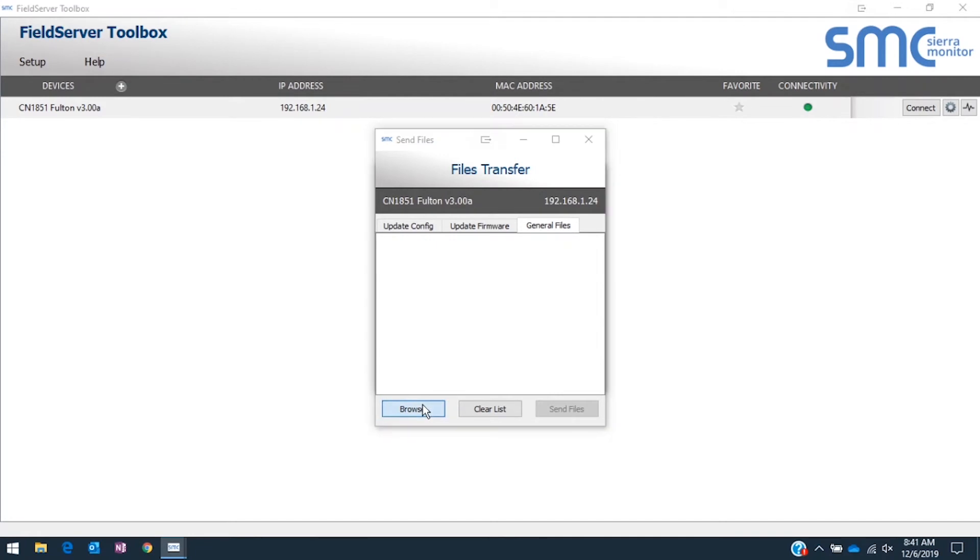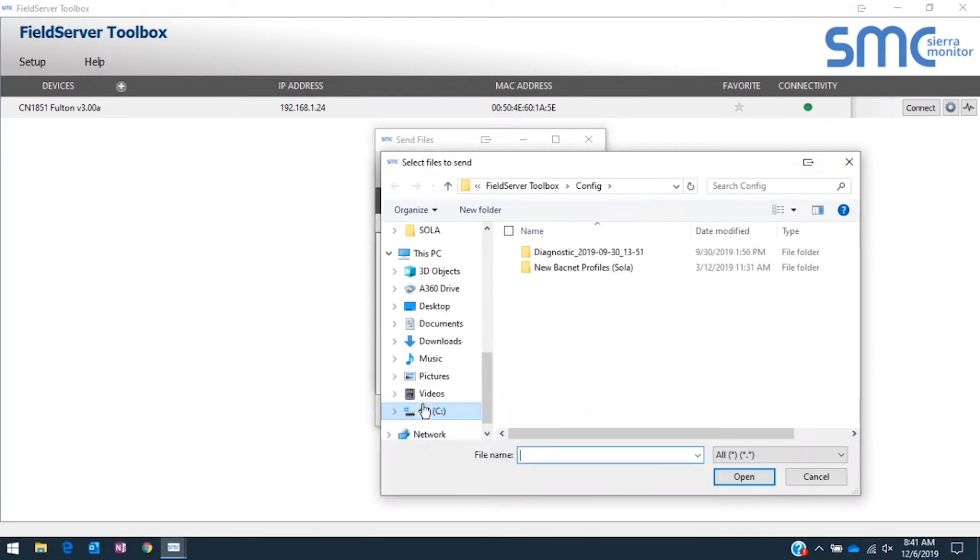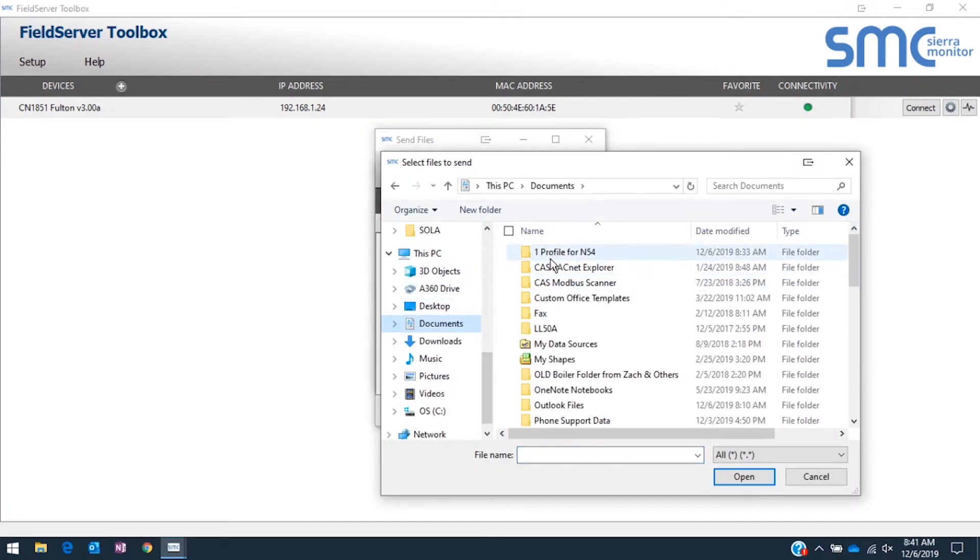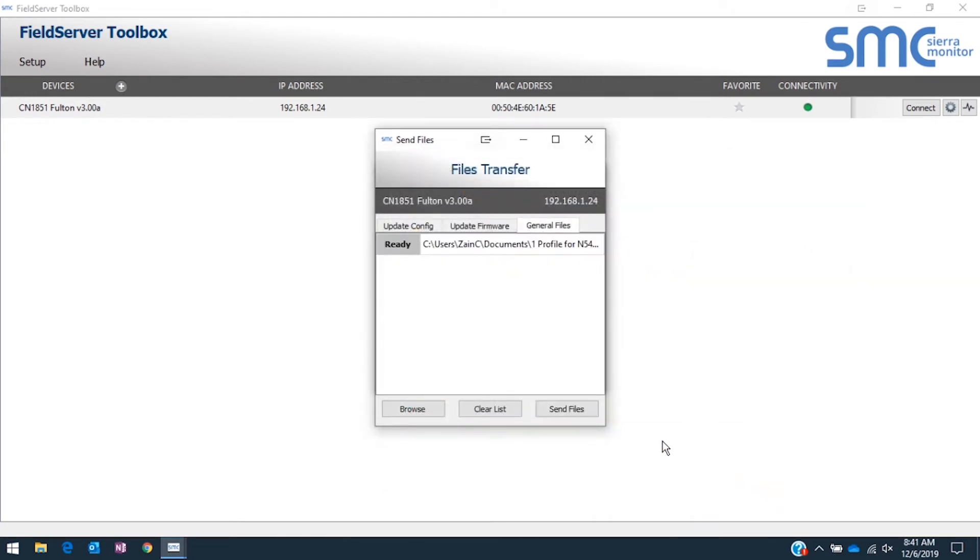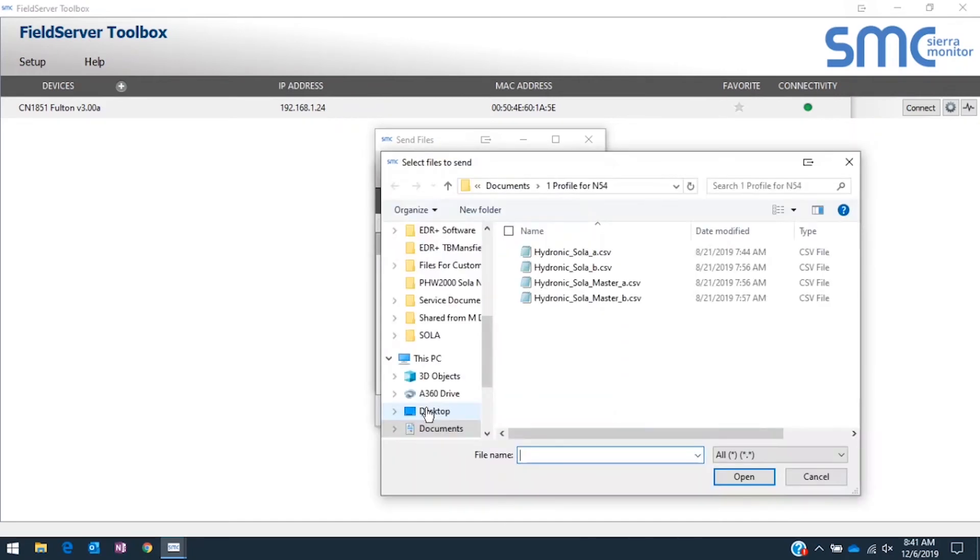Click Browse and navigate to the location of the files. Select the file and click Open. If more files are to be transferred, select Browse and then select the additional files.